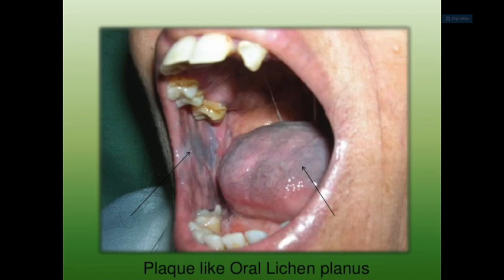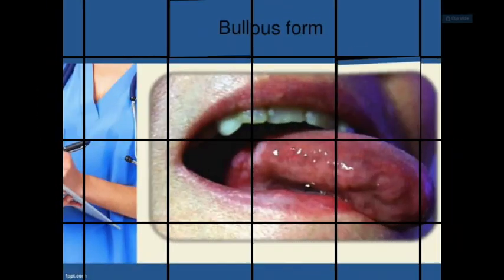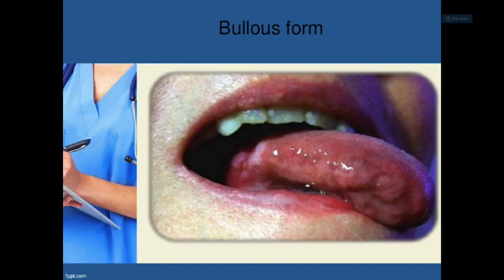The differentiation of oral lichen planus from lichenoid lesions is important. Lichenoid lesions are induced by drugs such as sulfonylureas, non-steroidal anti-inflammatory drugs, anti-malarials, beta blockers, ACE inhibitors, and so on.